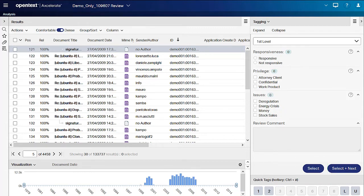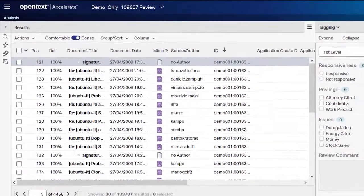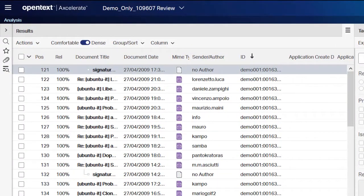Alternatively, you can select the check box for a document in the results list, which also activates the tagging panel.